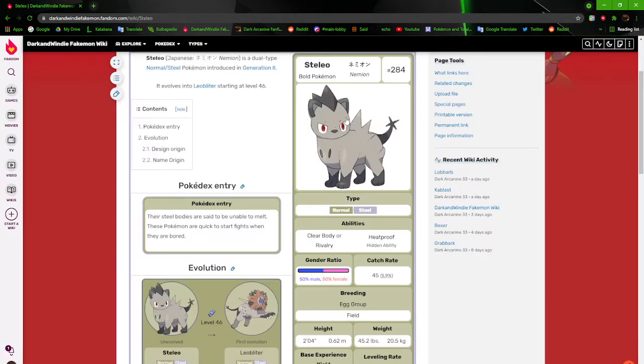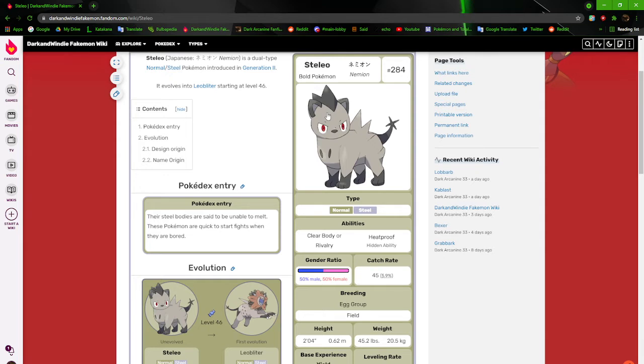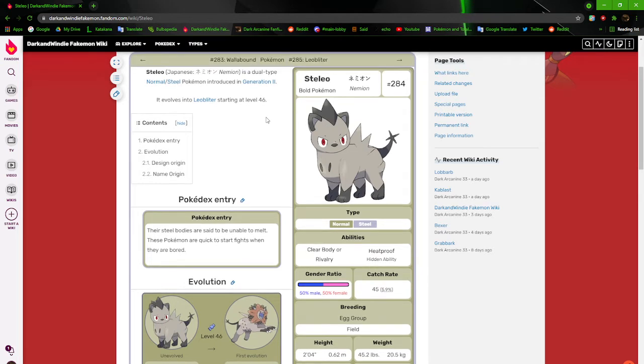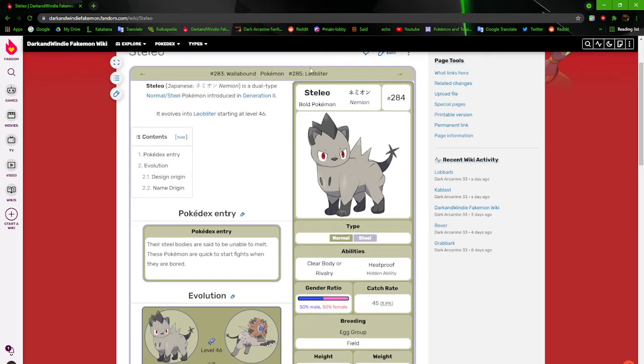So it is steel type. It said golden fur and sharp claws and yet there is no gold fur. And Leoblitter has claws but I don't think they're that sharp. Their steel bodies are said to be unable to meld. These Pokemon are quick to start fights when they're bored.